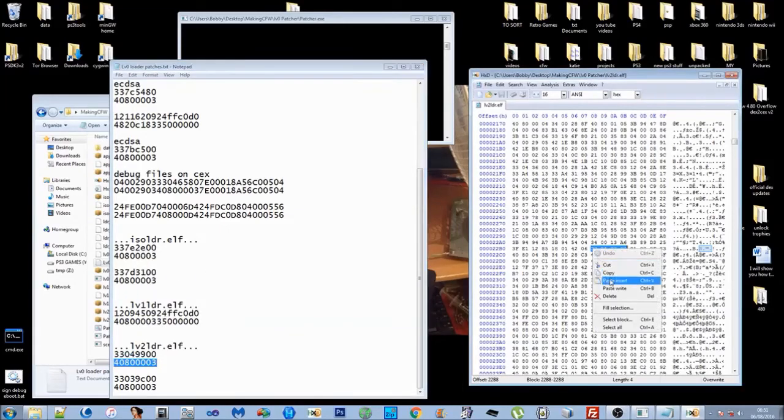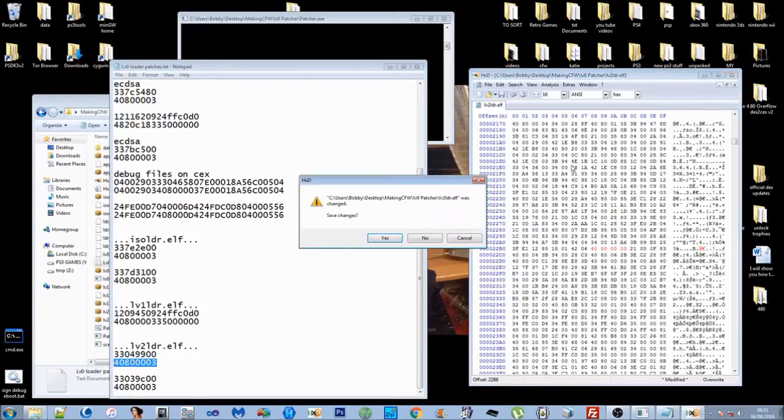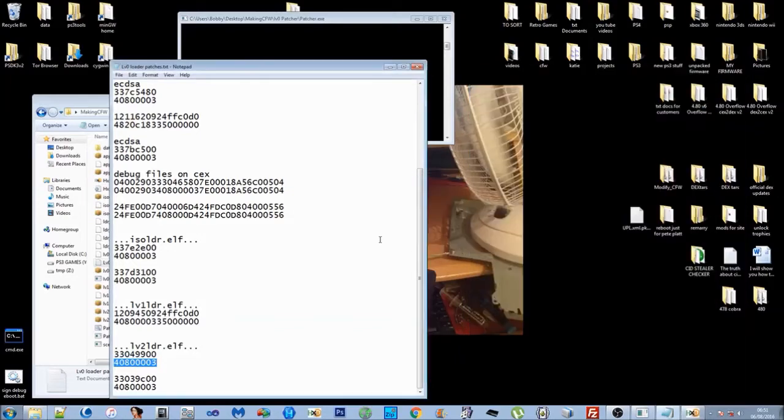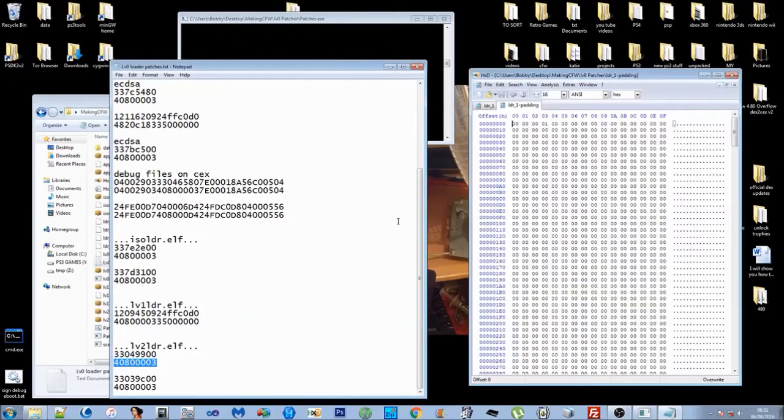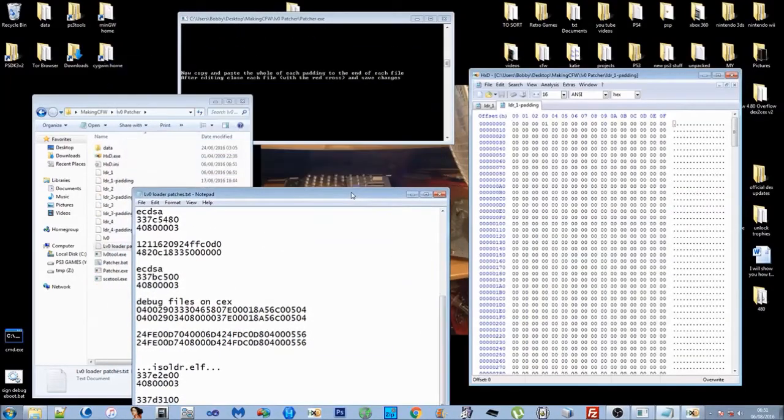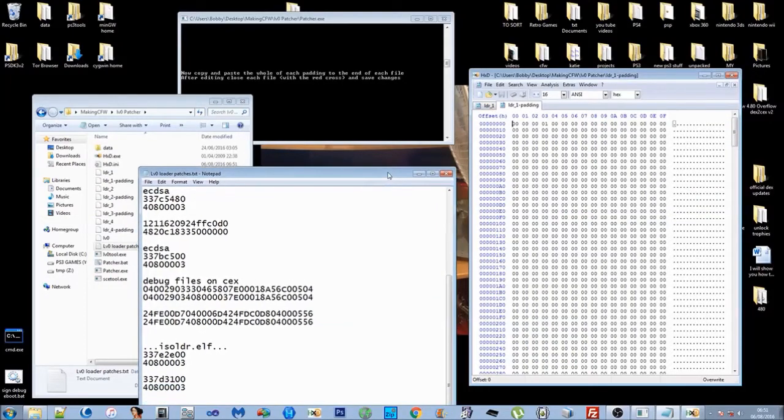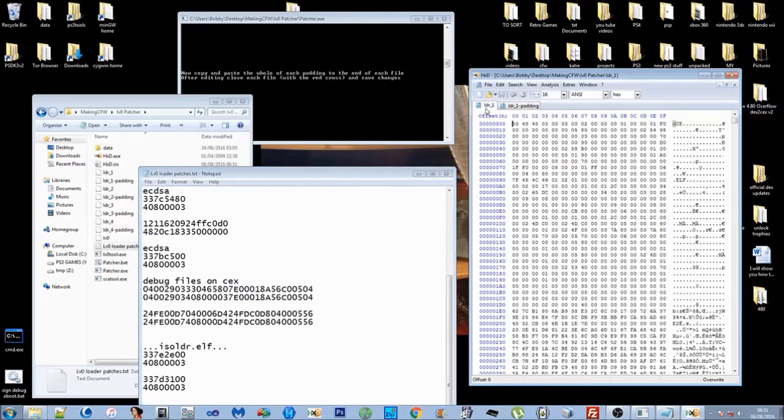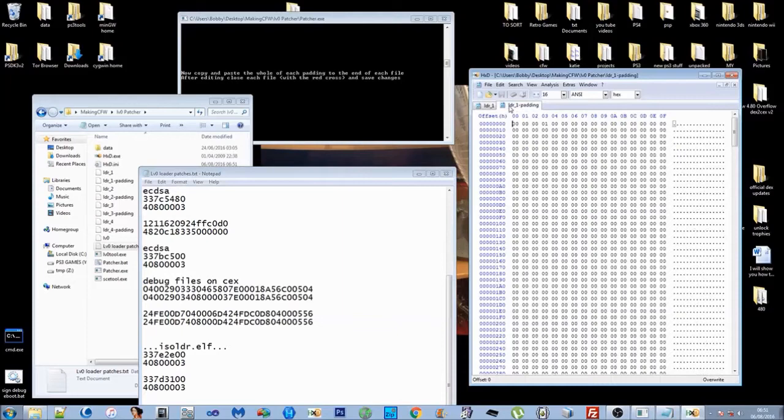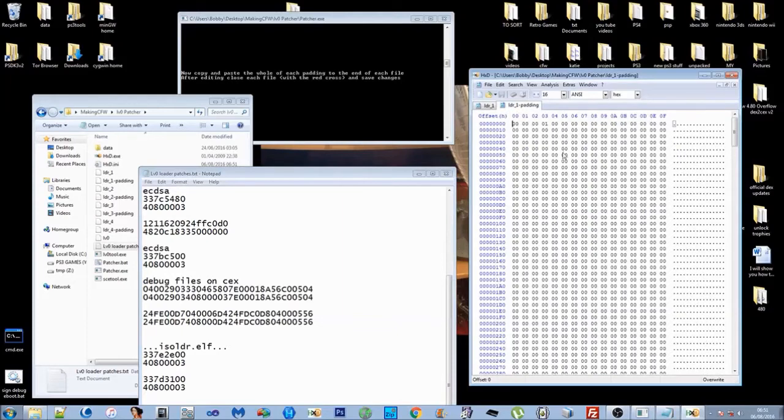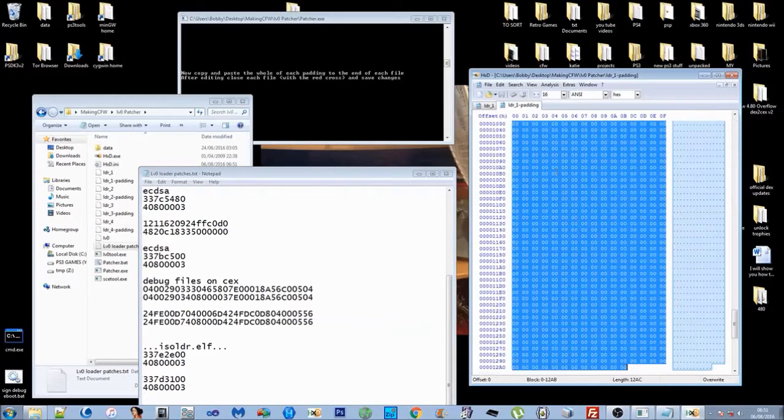Close that off, yes. Then it'll run through the process. It'll re-sign the loaders and pack them, re-sign the ELFs, pack them back into the loaders, and then it'll open up level one loader and level one padding bat. Basically you want to right click, select all, and copy on the padding.